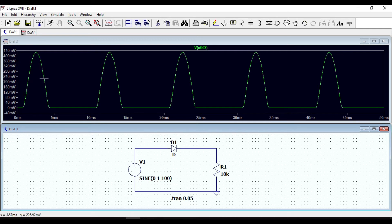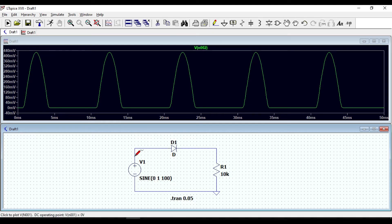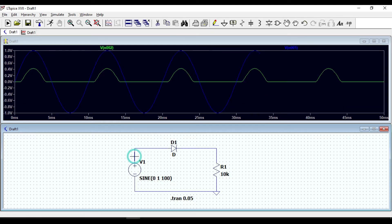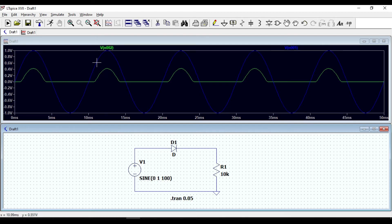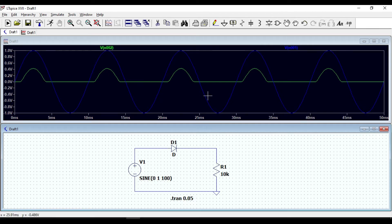For the other half wave we get zero voltage. Let us also plot the input voltage to see how the output voltage occurs. As you can see, this rectifier allows only the positive half cycle and for the negative half cycle the output voltage is equal to zero.